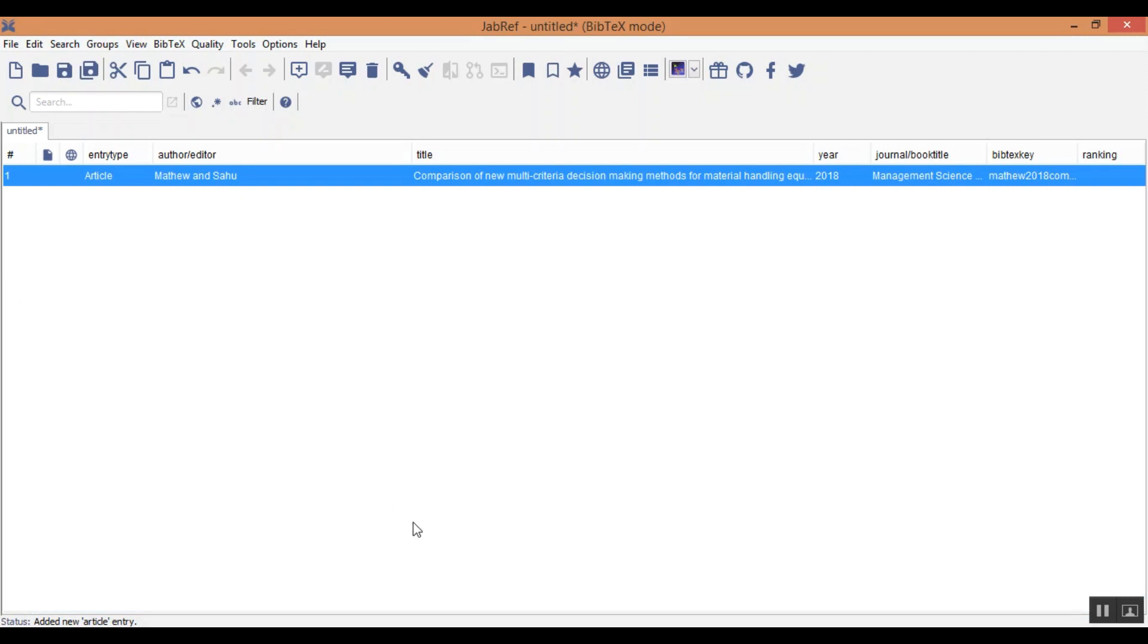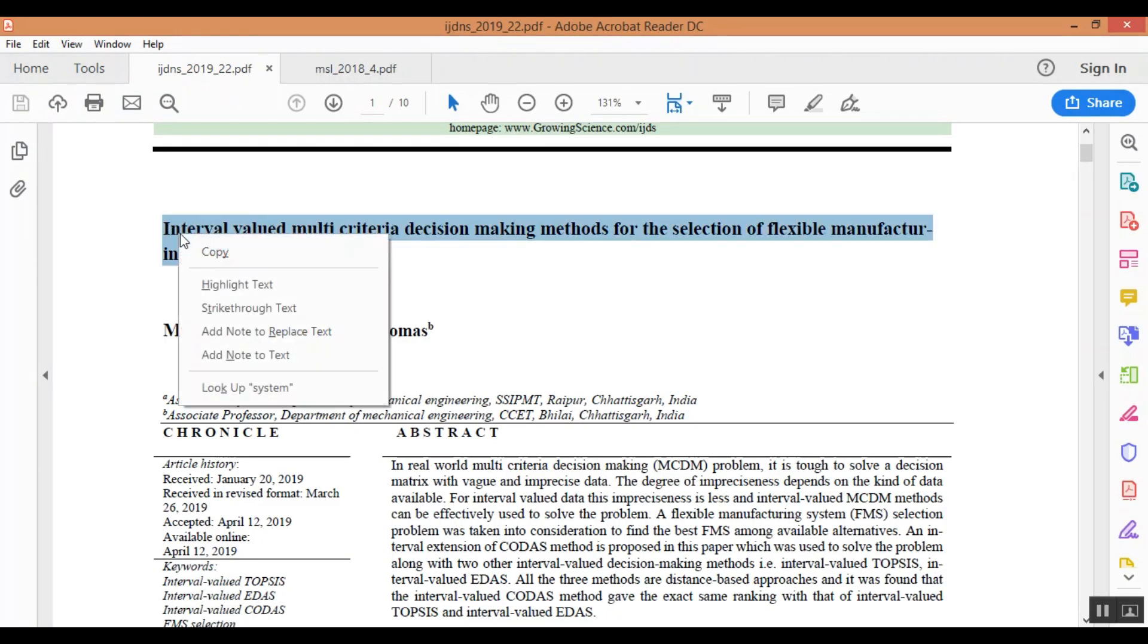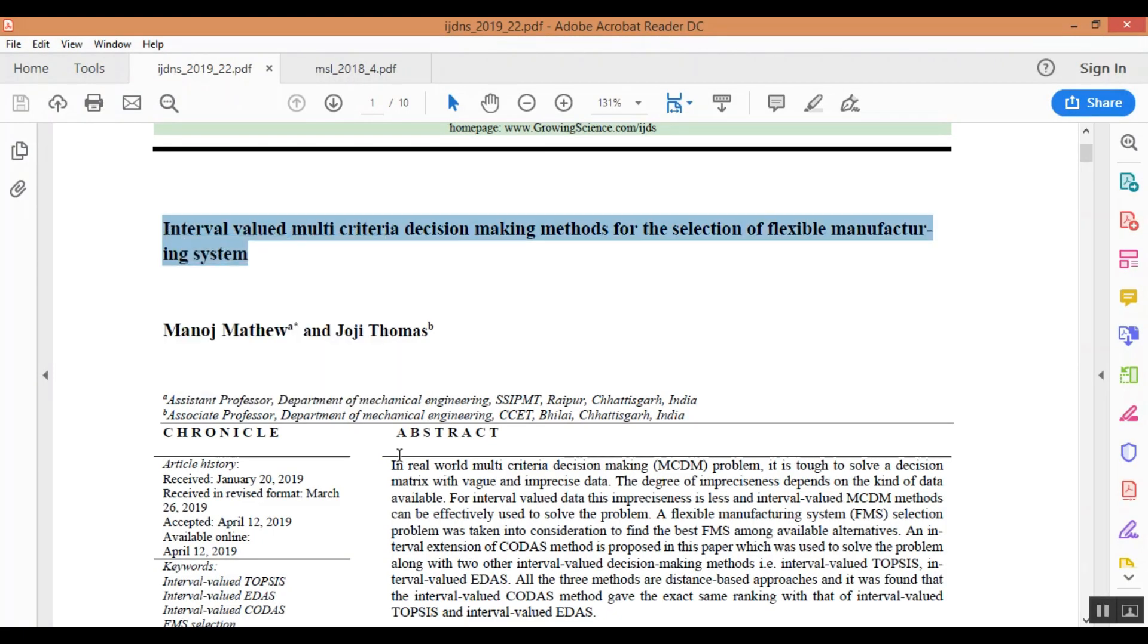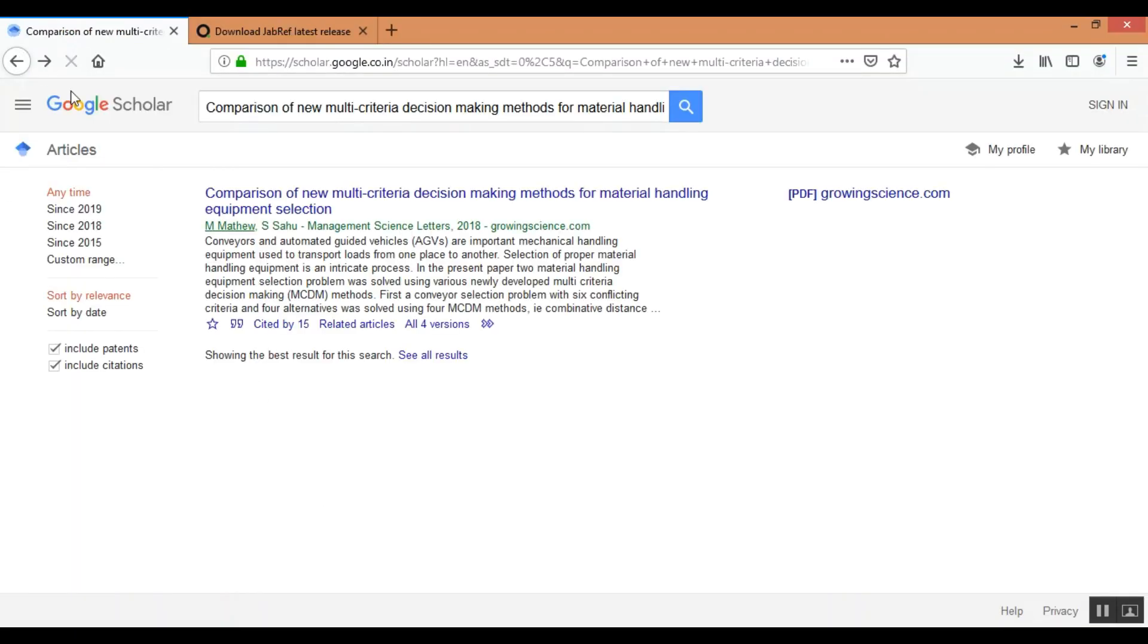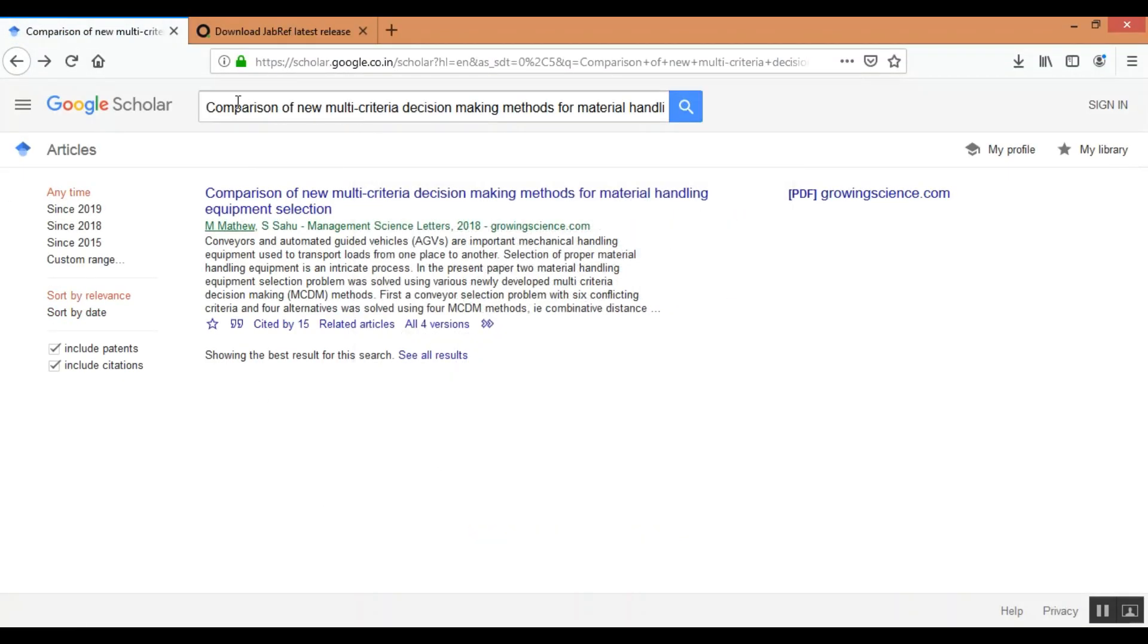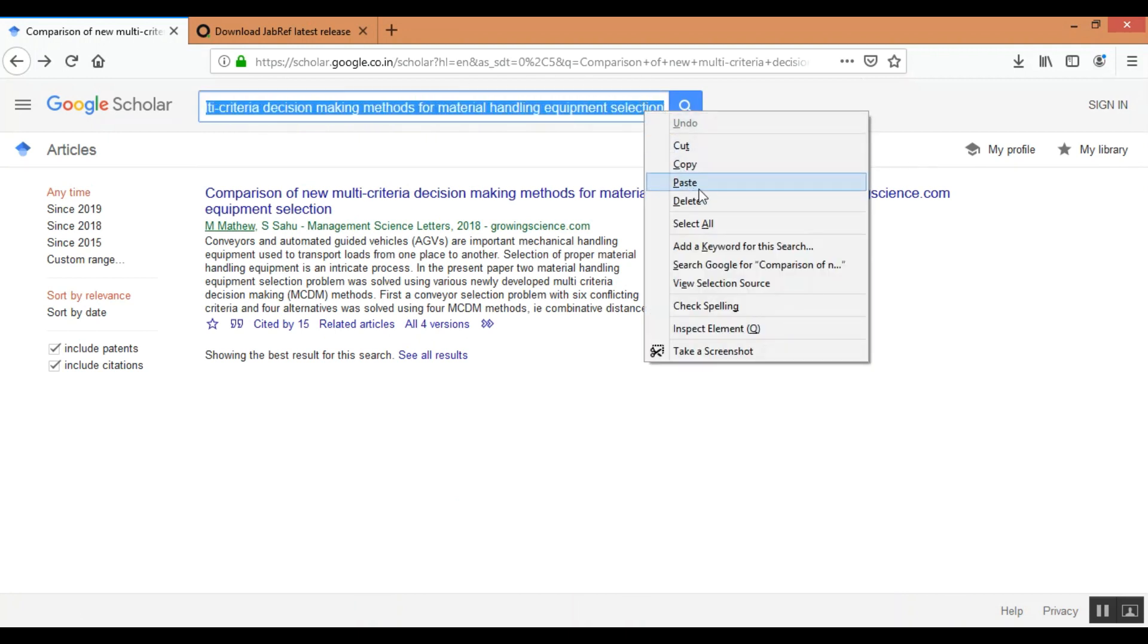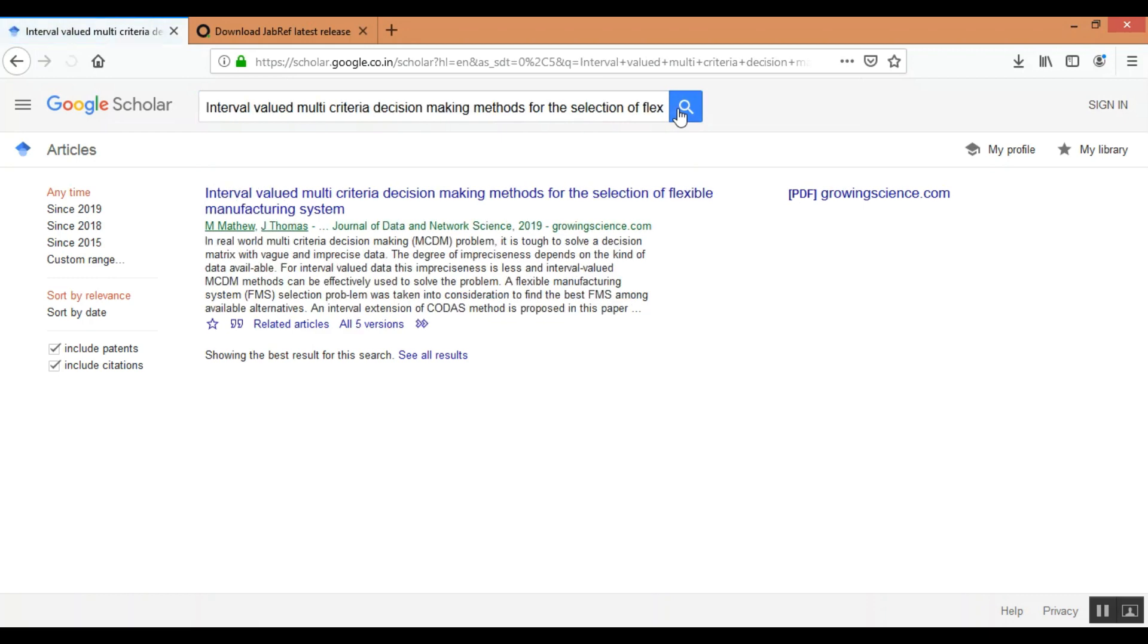Now similarly suppose I want to add another paper. This is another paper, just need to copy the title, go to Google Scholar, paste the title in the search space and just search for the paper. Now this is the paper,